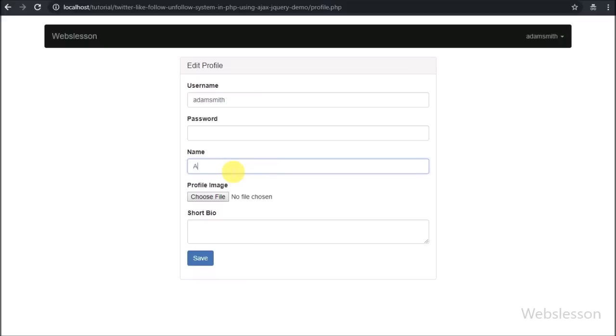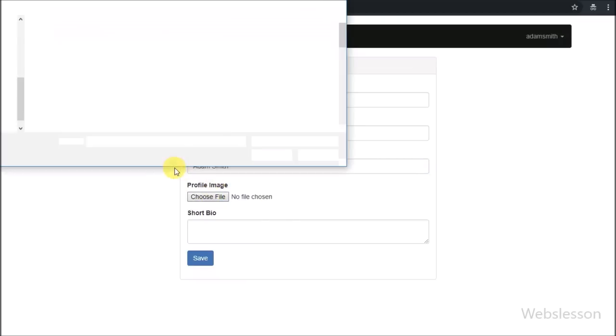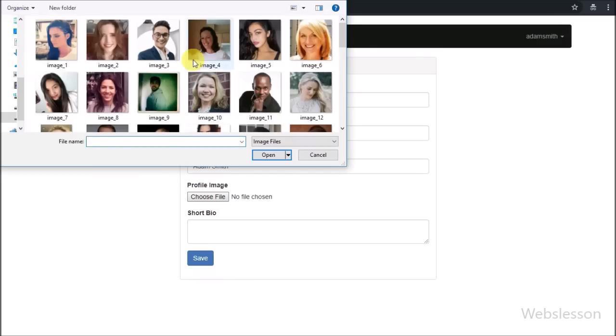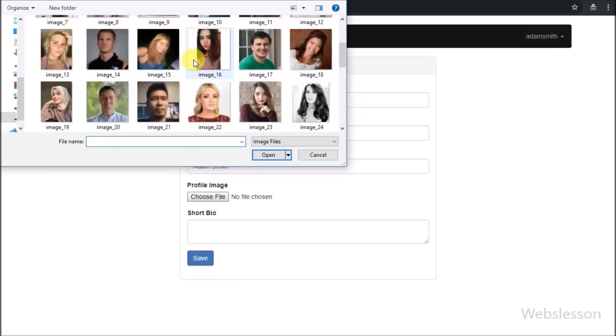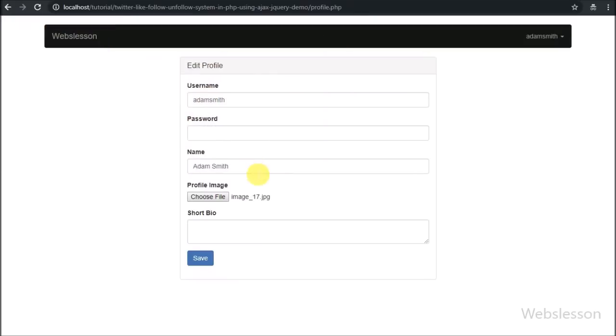Here we have entered name details. After this we have selected a profile picture and written a short description. After filling all form fields, now we have clicked on the save button.